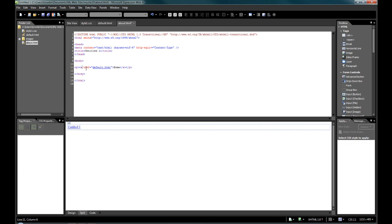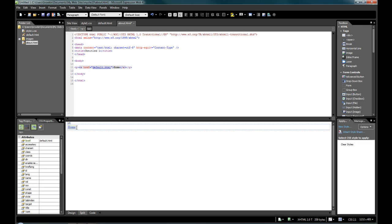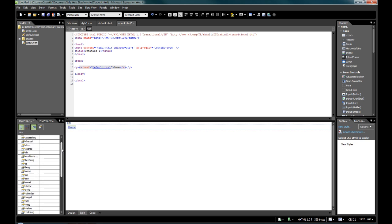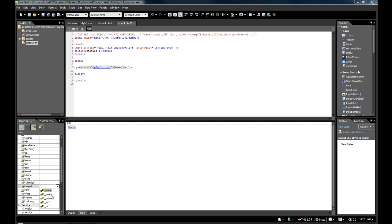And I can click on the tag itself. Again, you can see there it updated in the design view. And I can change it, and I can say maybe I want it to open up in a new window. So I can just add the target blank, and it will automatically add it. So there's not much need to go directly into the code itself.